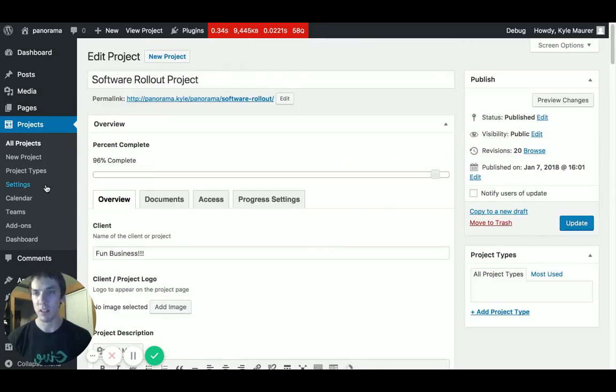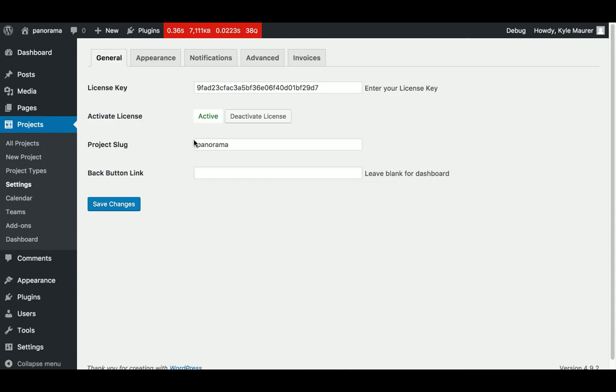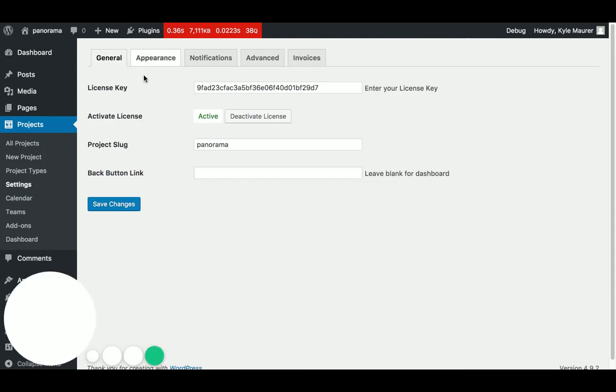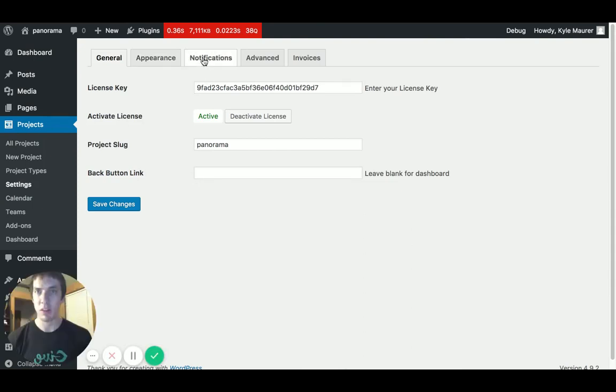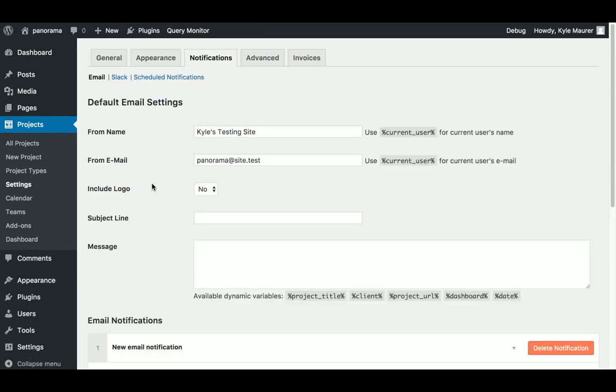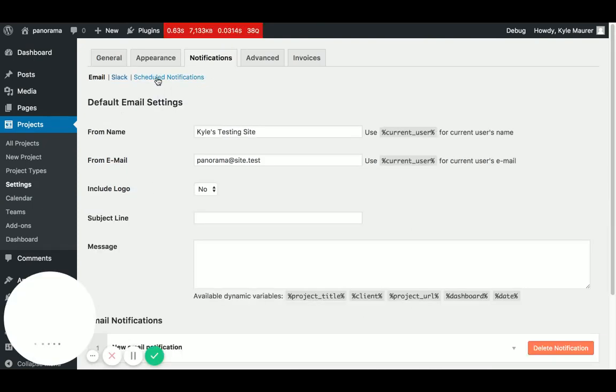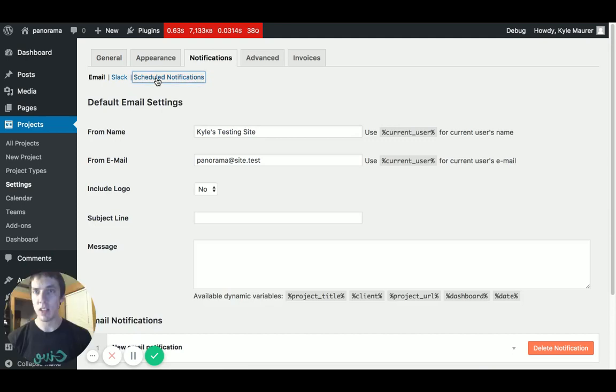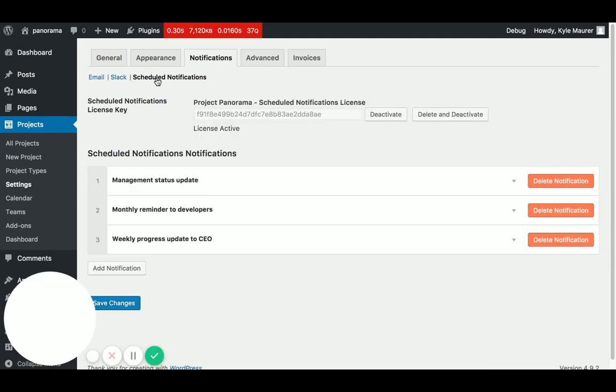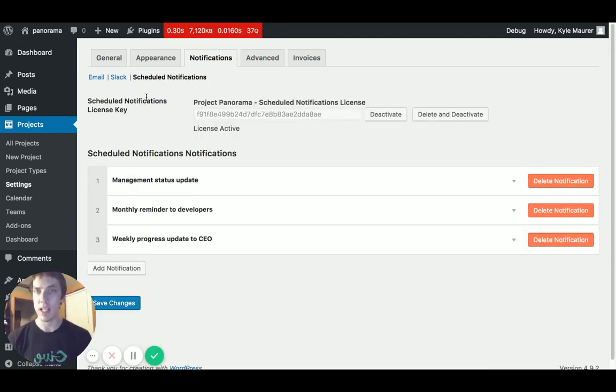But let's run over to the settings to see what scheduled notifications can do for us. Over in the Project Panorama settings, we head to the Notifications tab, and we'll see scheduled notifications set up right here.